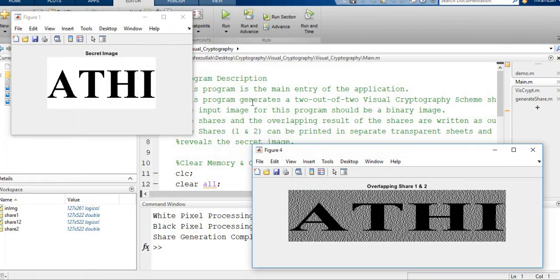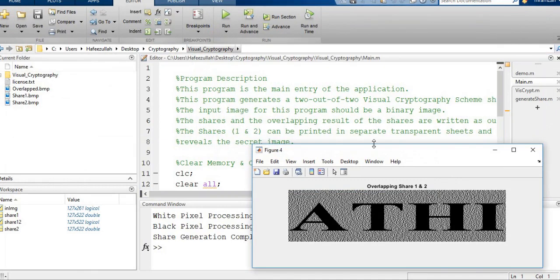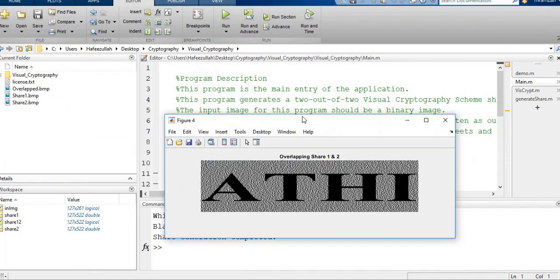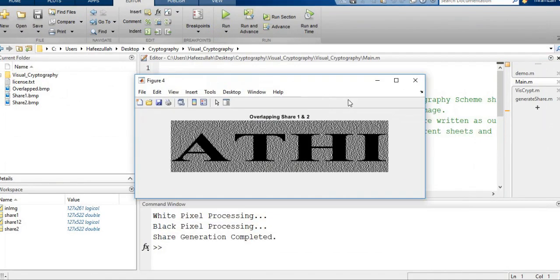Share one and overlap of share one and share two image. Share two image, secret image. This is share one and overlap of share one and share two image.